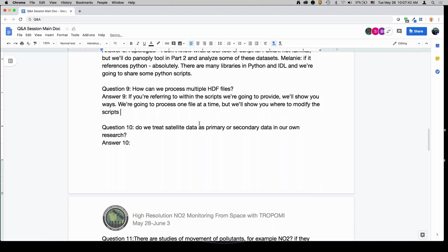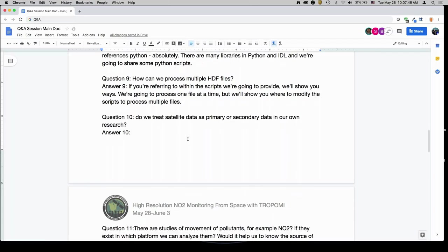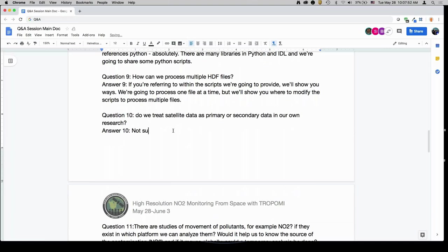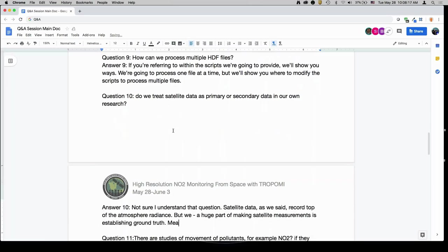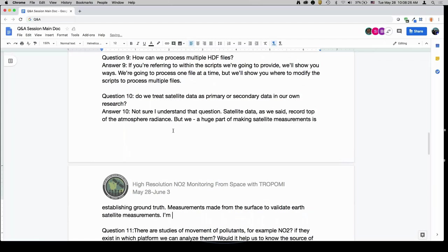Do we treat satellite data as primary or secondary data in our own research? Satellite data — satellites record top of the atmosphere radiance, and a huge part of making satellite measurements is establishing ground truth: measurements made from the surface to validate our satellite measurements. But I'm not sure what you would mean by primary or secondary data.